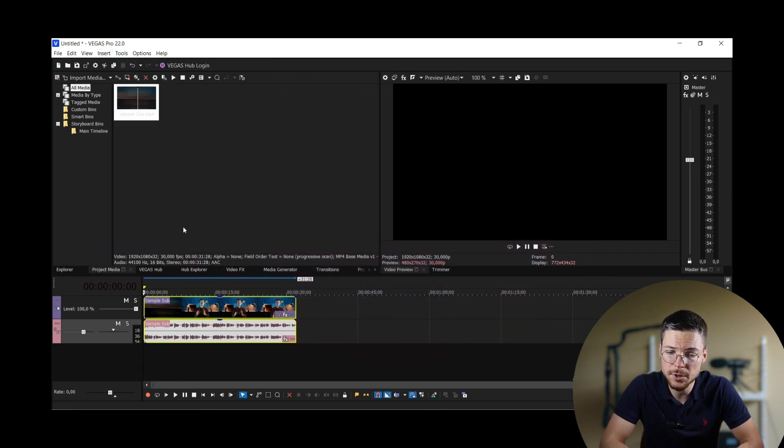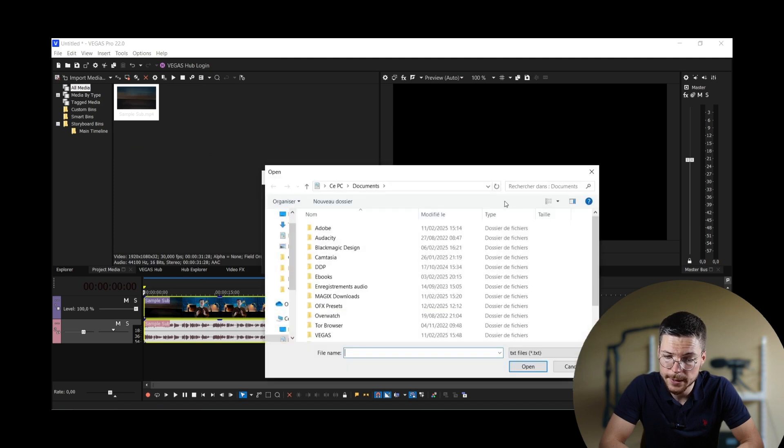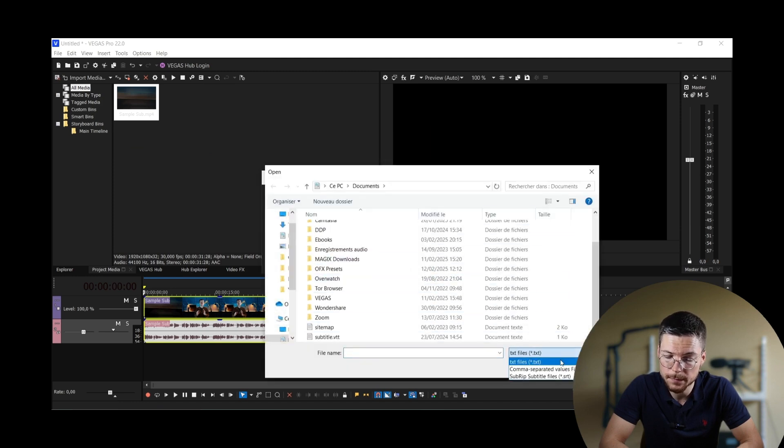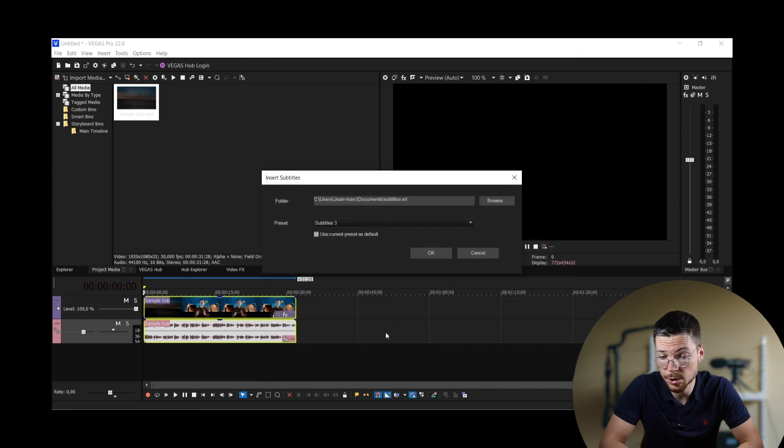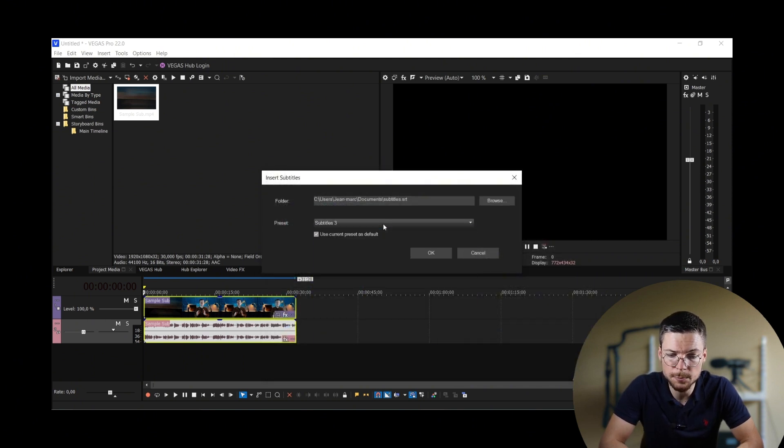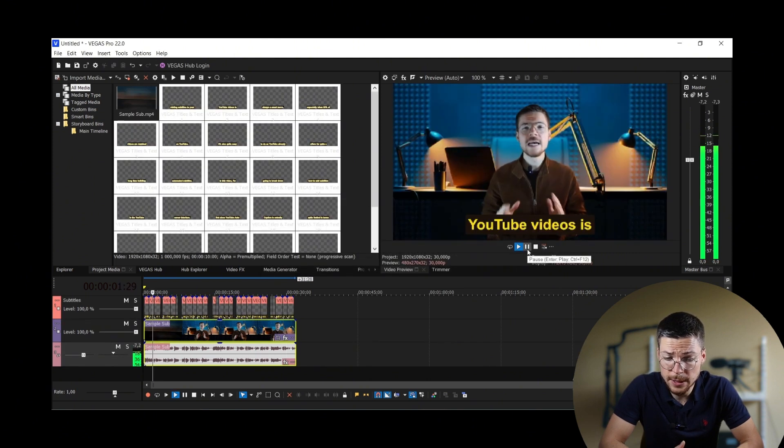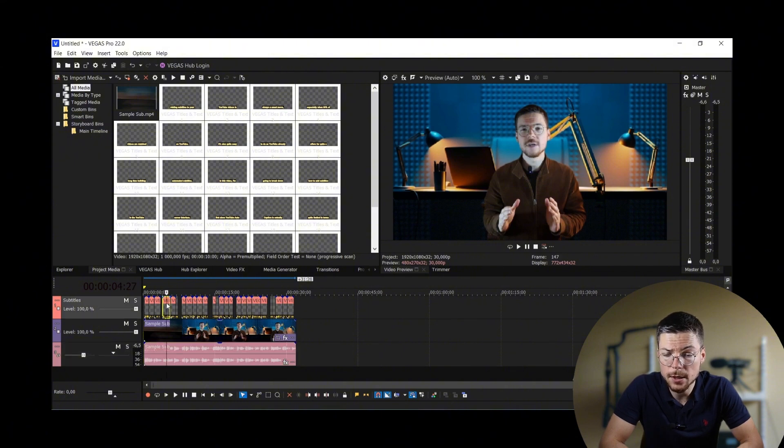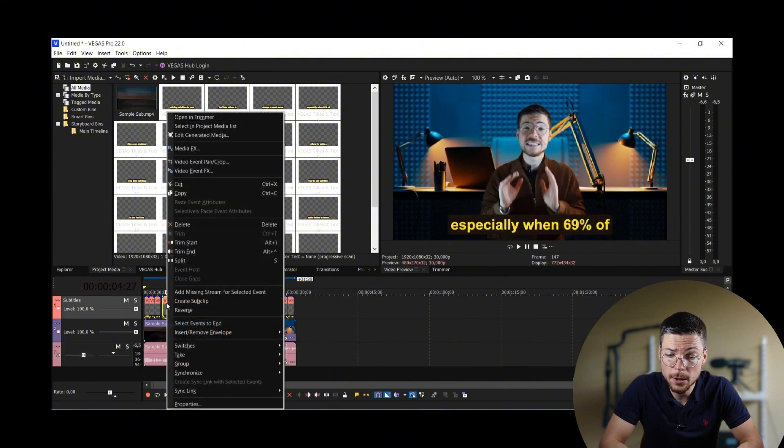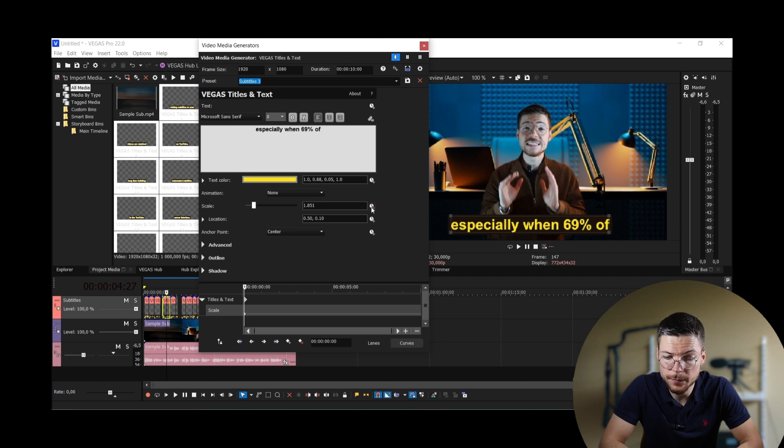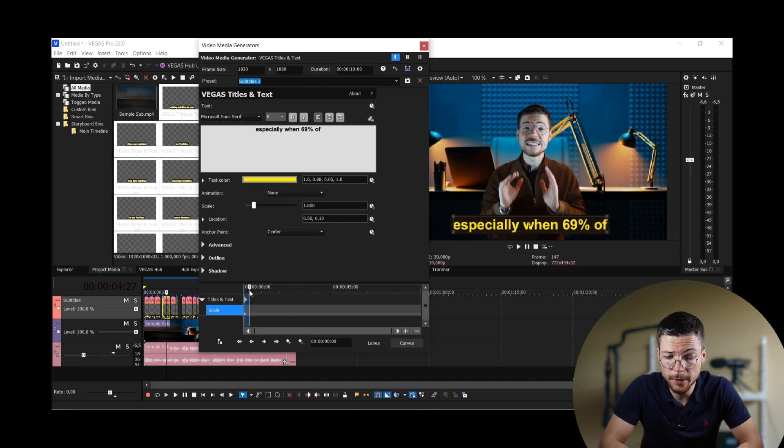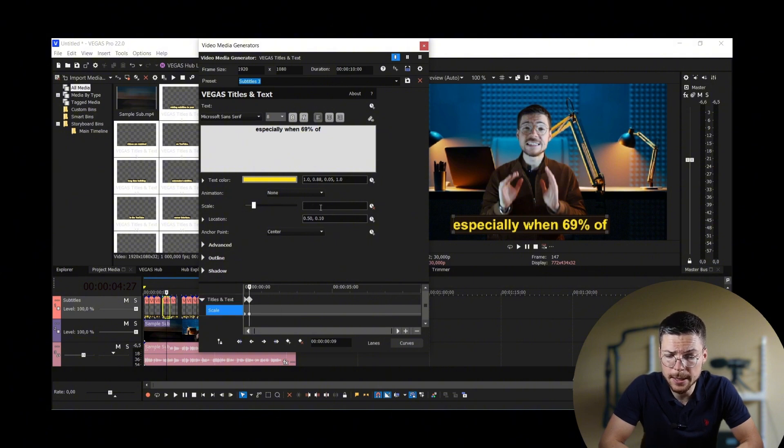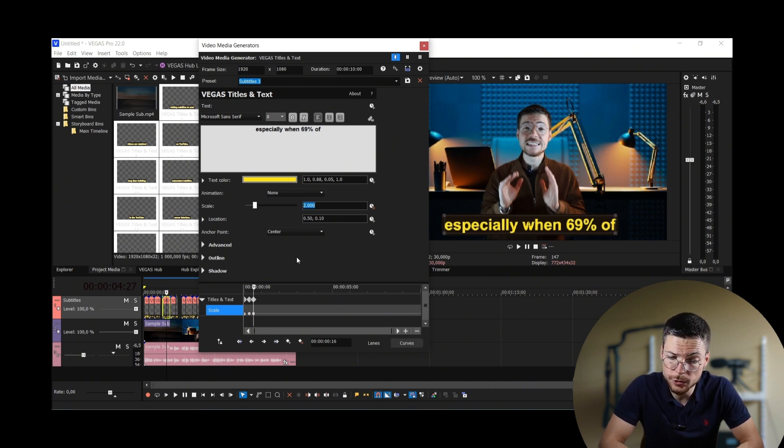To animate your captions, you first have to add them in the video timeline. To do that, click on Insert, then import subtitles from file. Choose your subtitle file that you already had or that you have generated and set the style preset that you want. Now that you have the subtitles in the video timeline, click right on a subtitle block and click on Edit Generated Media. Here, you will go to Scale and click on the Keyframe button. On the Keyframe interface, you can now set the first keyframe as 1.8. Set a second keyframe very close to the first at 2.2 and a last one also very close at 2.